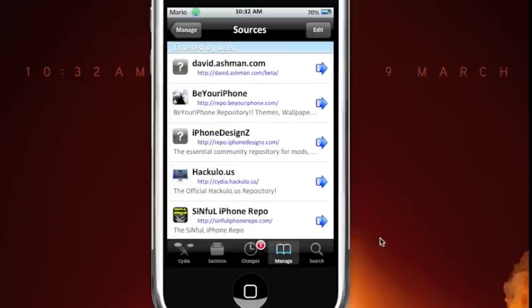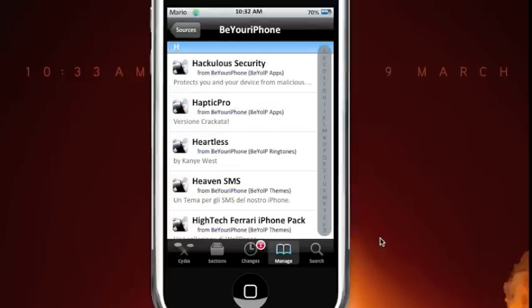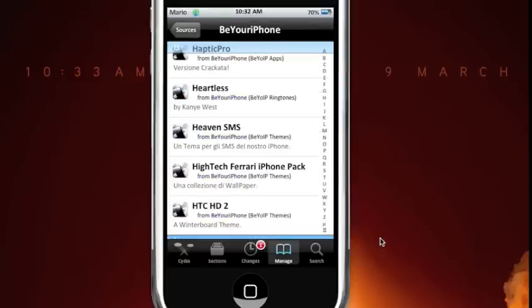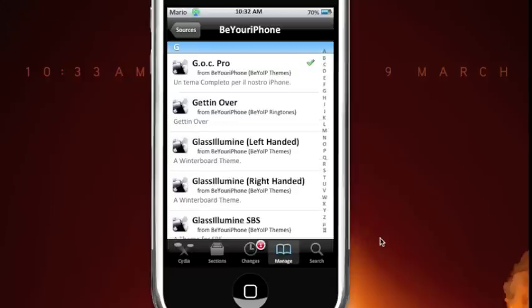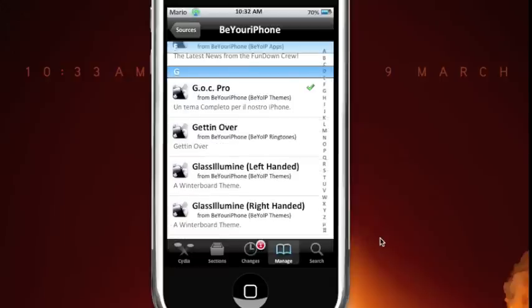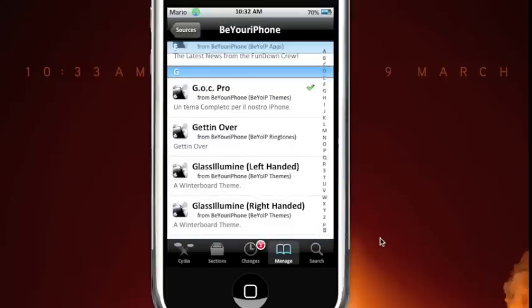So when you click on it, you're just going to go to G and then it will be like the first one under G. And you just download it and what you get is this little theme.